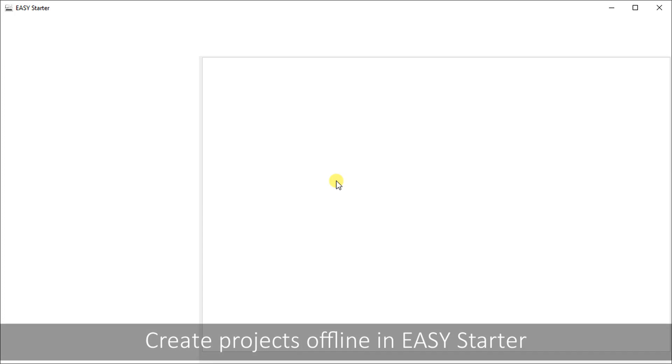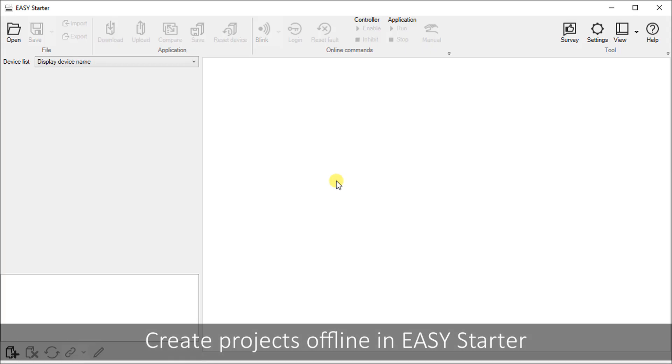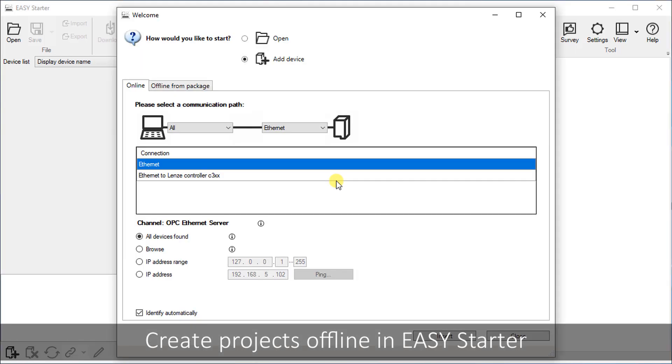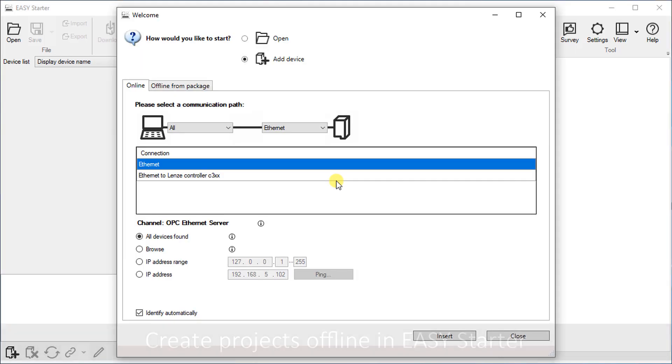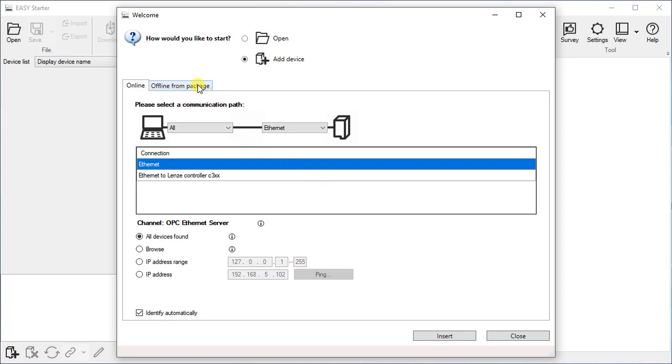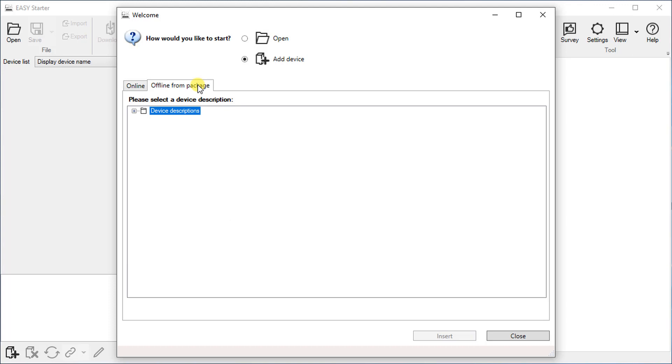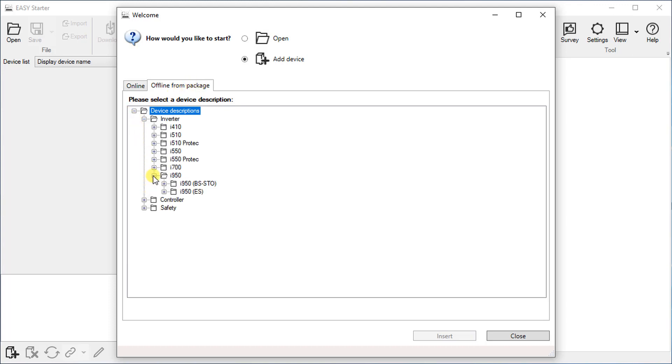After opening the Easy Starter, you can choose how would you like to start. Go to offline from package and select the required i950 offline package. Choose the i950-BSSTO. In our sample we are using i950 with basic safety version.